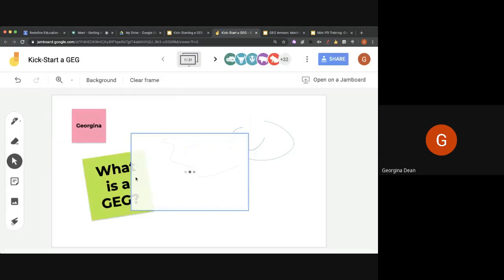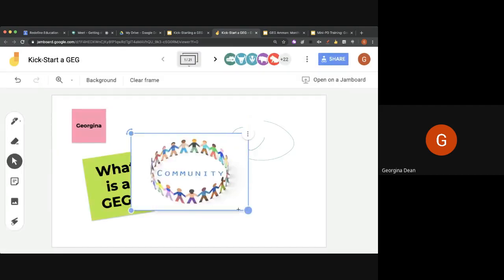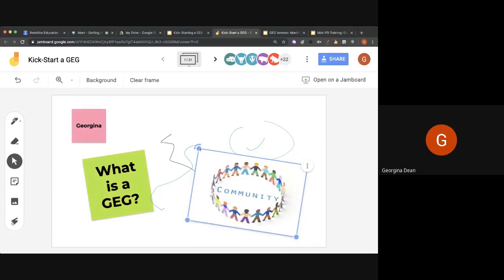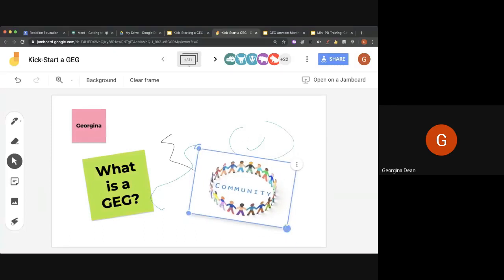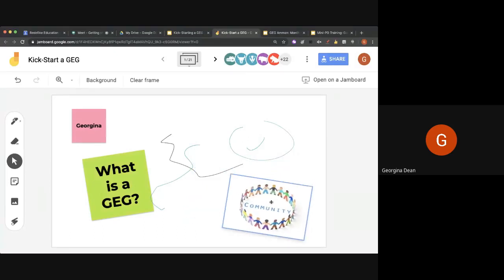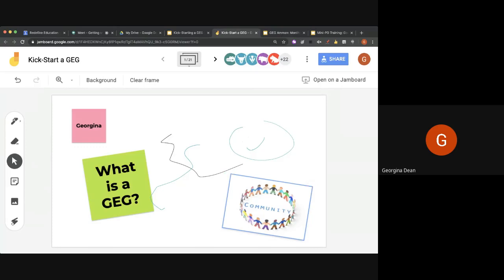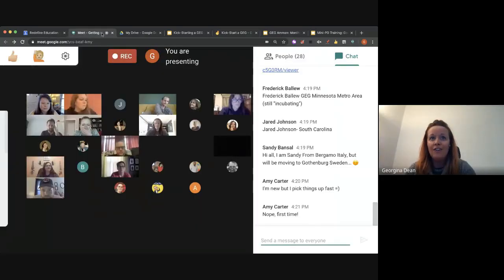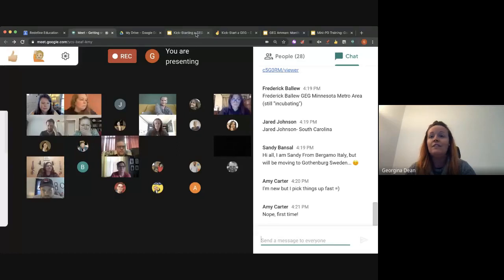It is Teacher Appreciation Week this week, so congratulations to all of you rock stars on the call. All of you are doing an awesome job and supporting your schools — thank you very much.